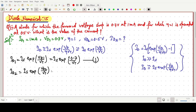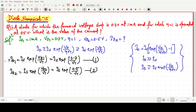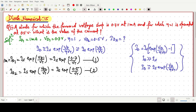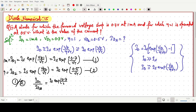IS is the same for both equations since it is the same diode. ID1 is known to us as 1 milliampere, and ID2 is unknown. So what we can do is divide equation 1 by equation 2. ID1 / ID2 = [IS·exp(0.7 / VT)] / [IS·exp(0.5 / VT)]. The IS cancels out, and ID1 = 1 milliampere = 1×10⁻³ A.